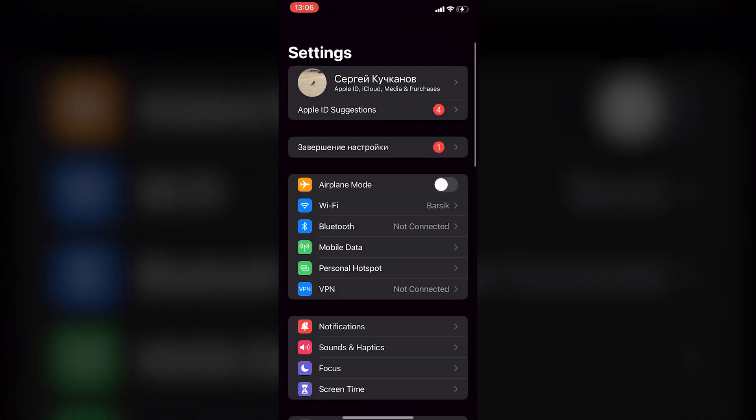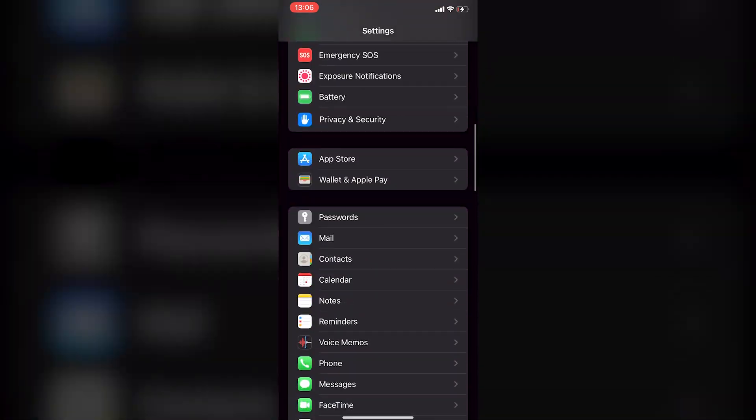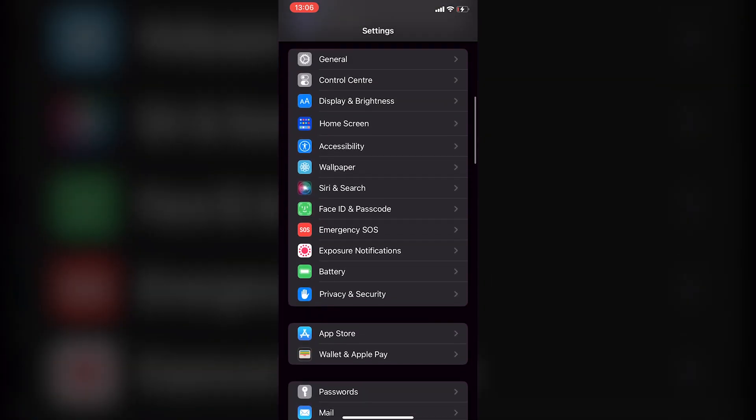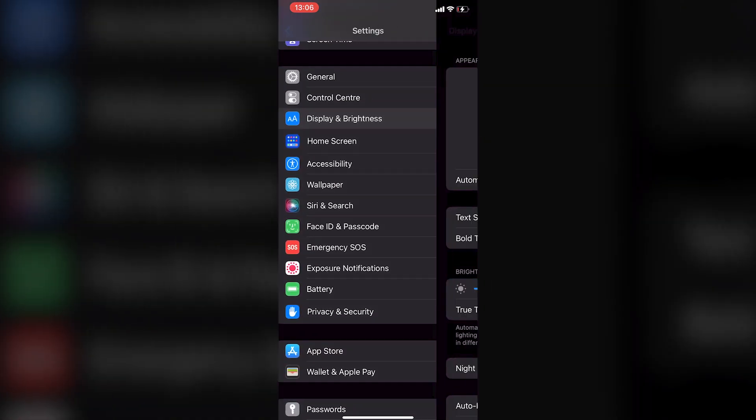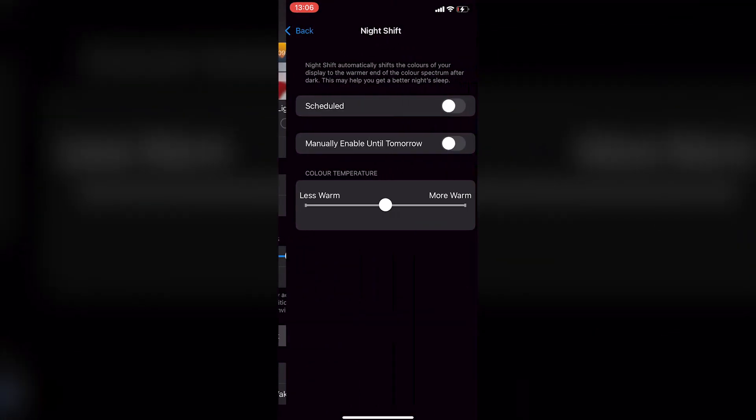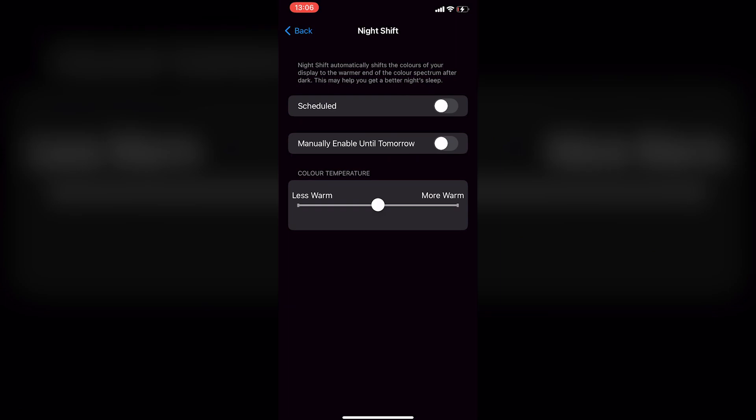To get started, open the Settings app on your iPhone and scroll down to where it says Display and Brightness, tap on it and then scroll down to find Night Shift.